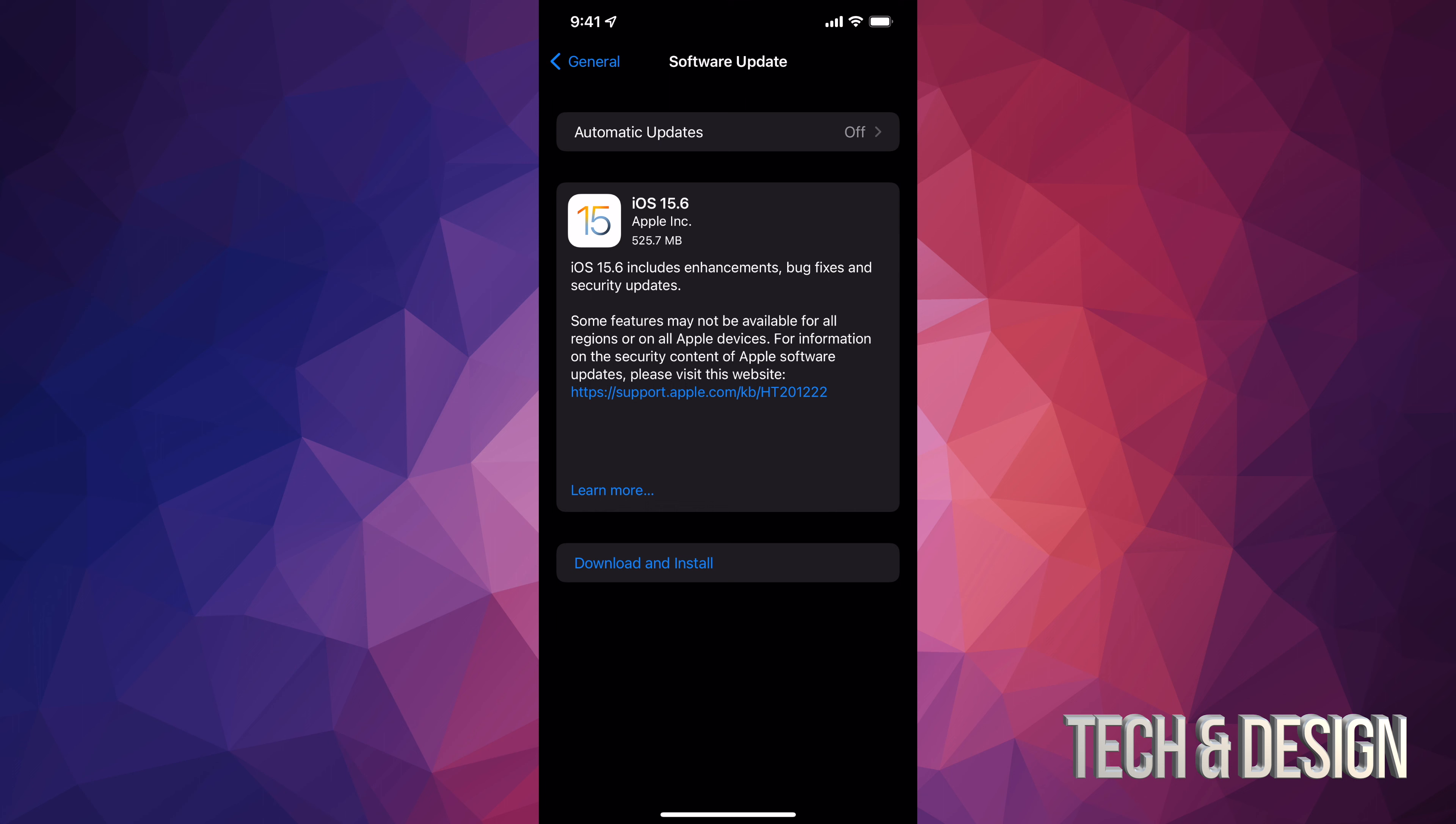But anyways, right now it's all backed up. I'm good to go. I can just go back. And now that I went all the way back, I can go on and go to general like I mentioned before. Under general, your second option will say software update.